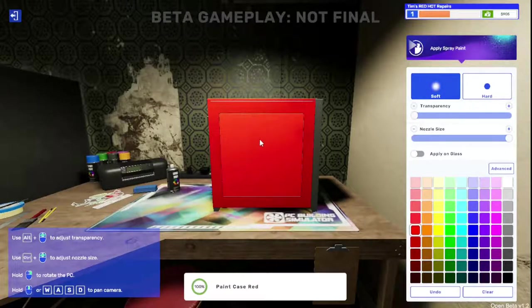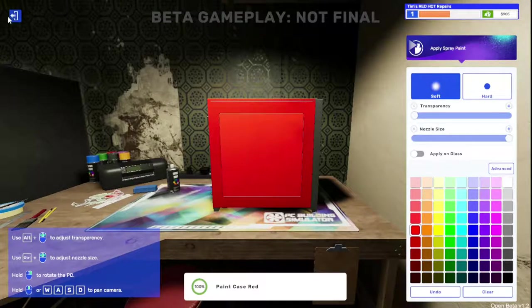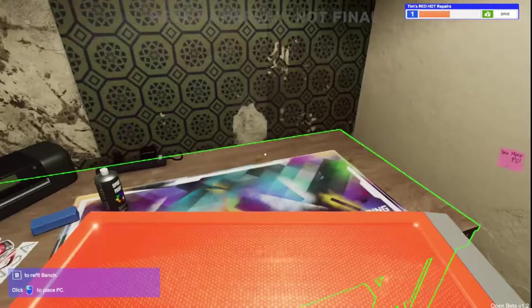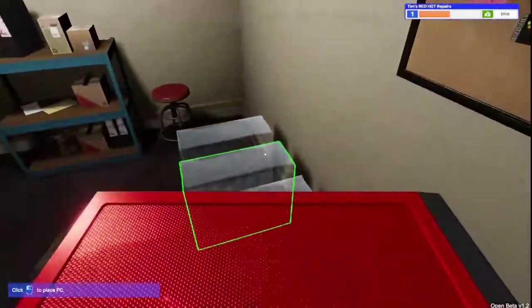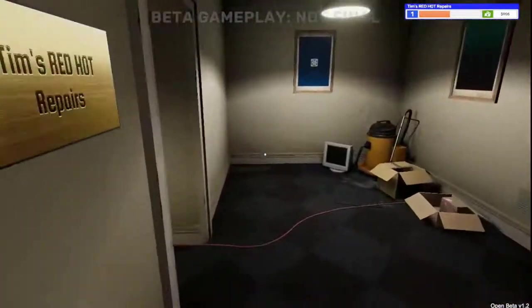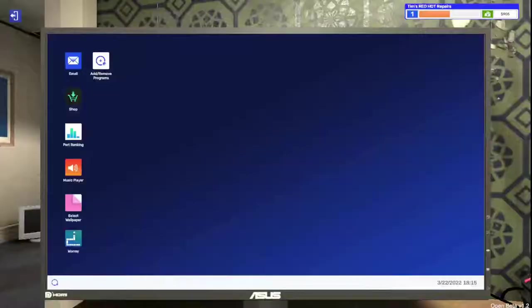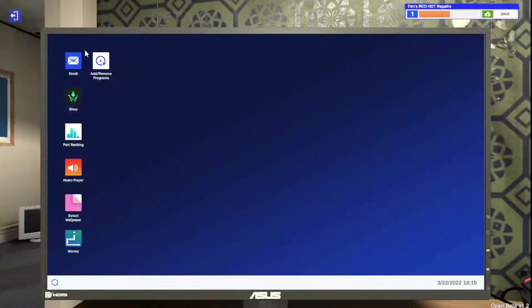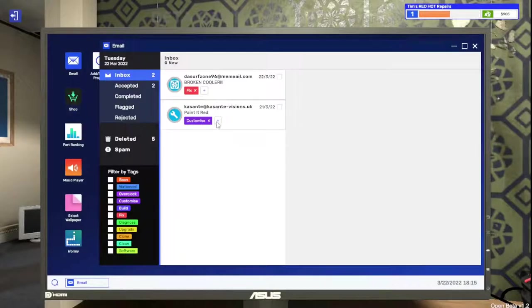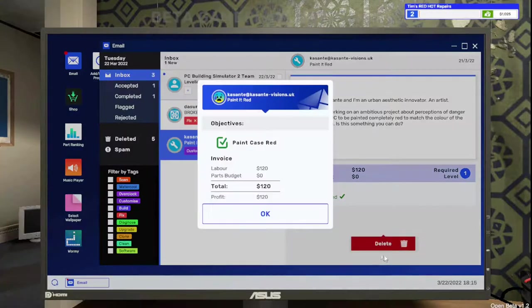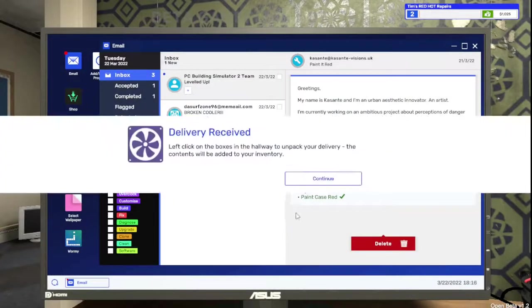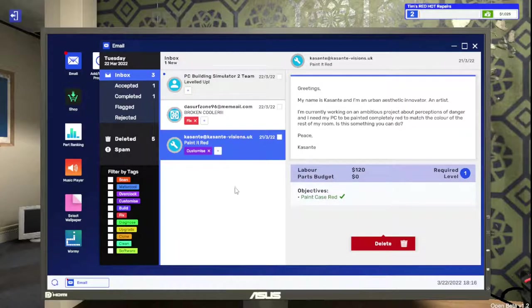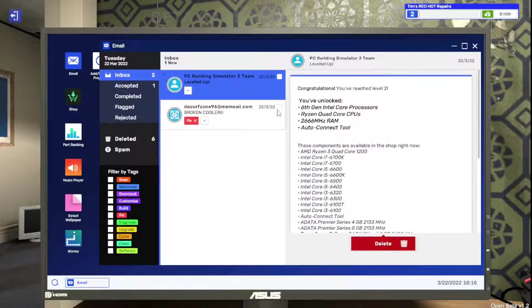Awesome. So we're going to pick it up, exit, grab it and drop it off. Come back to our email and collect. Sweet, we are level two. Delivery received. Let's click on the boxes in the hallway to unpack delivery. The contents will be added to your inventory.